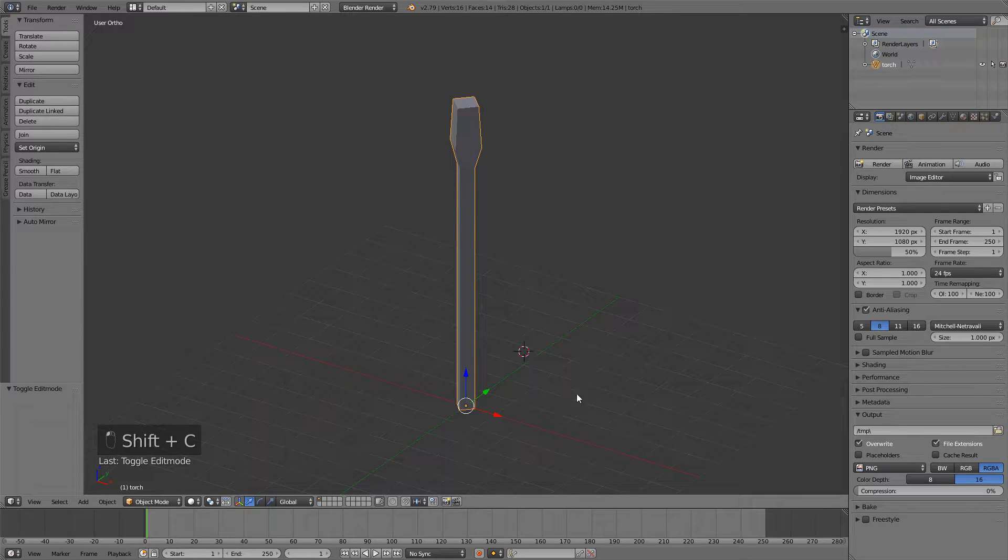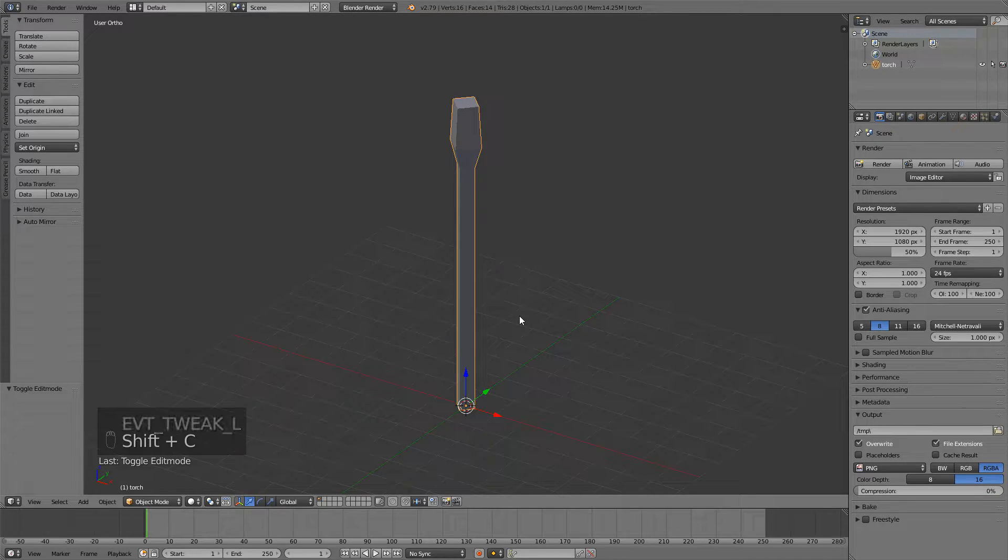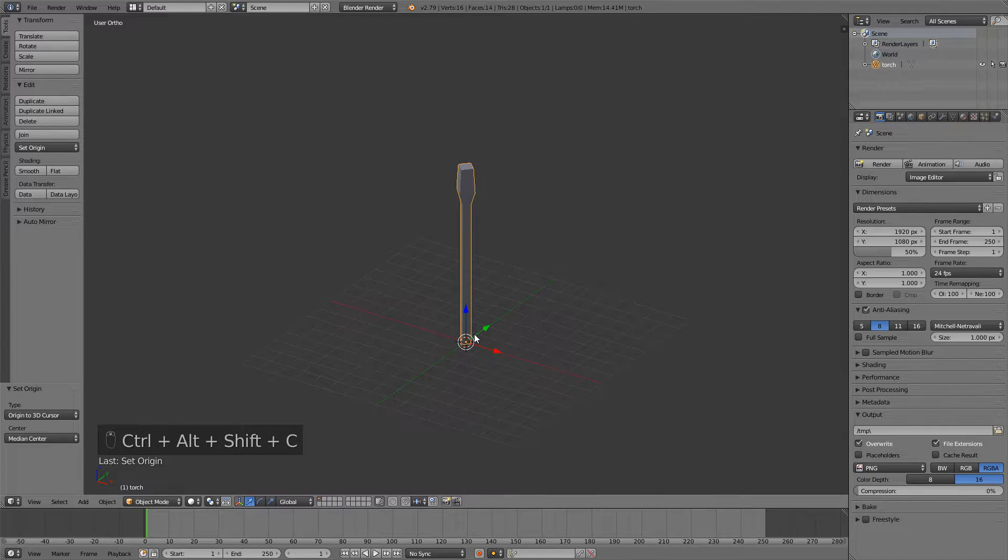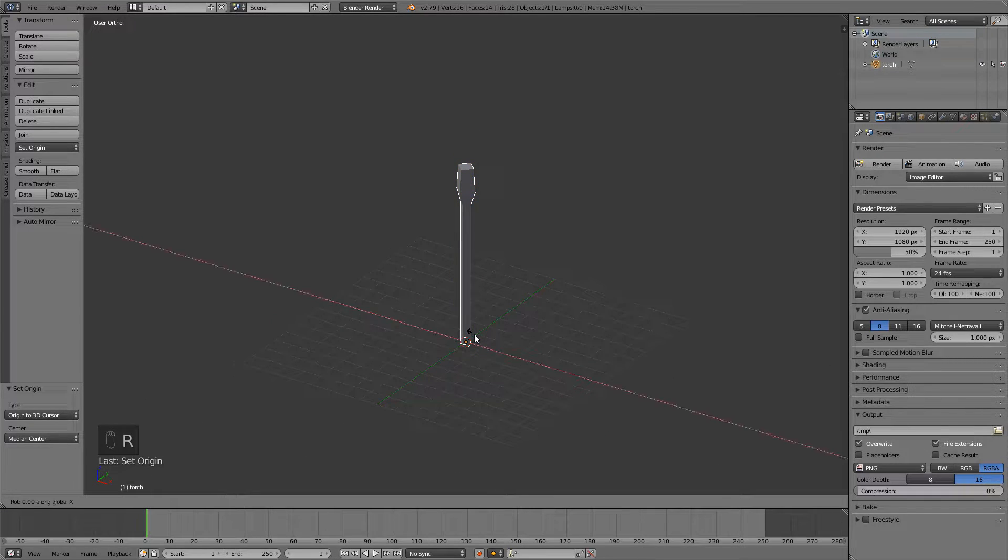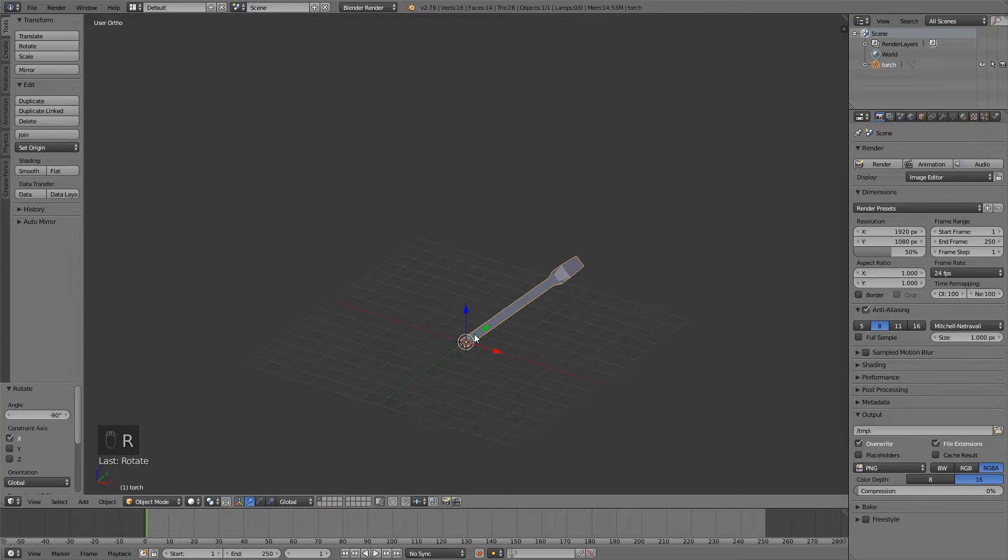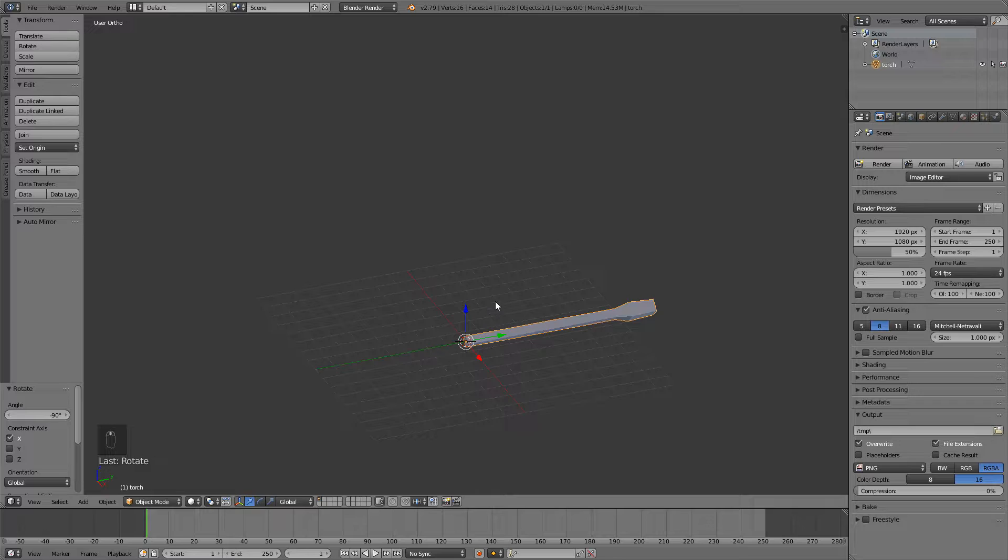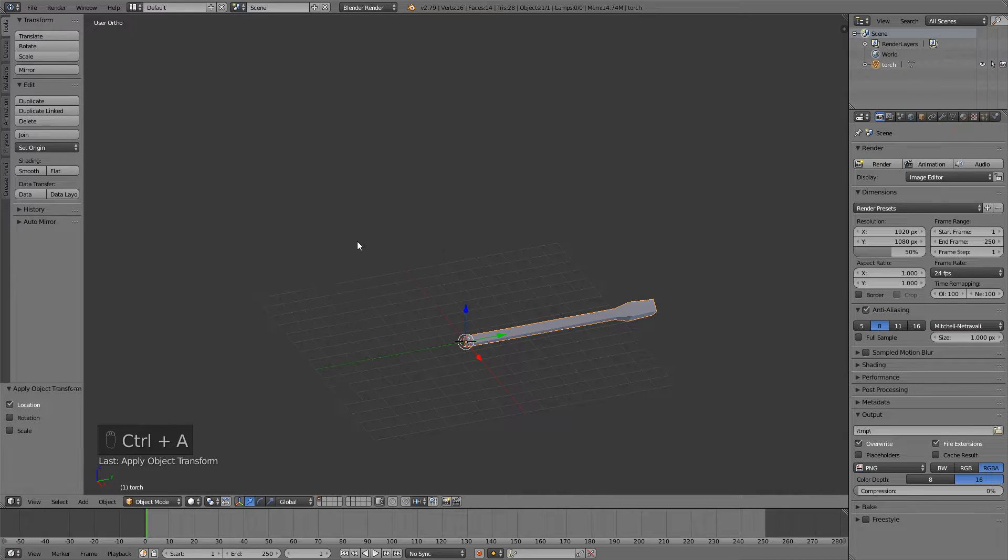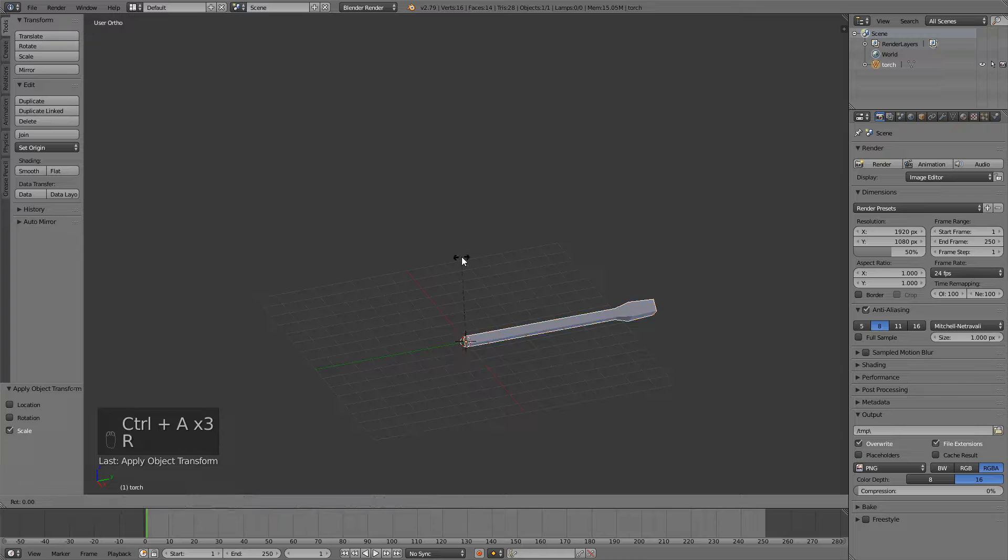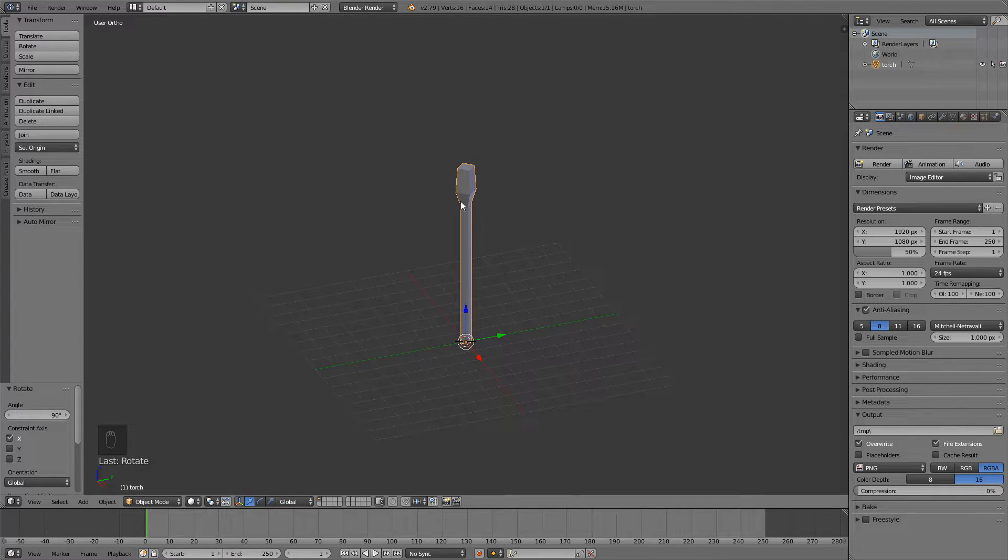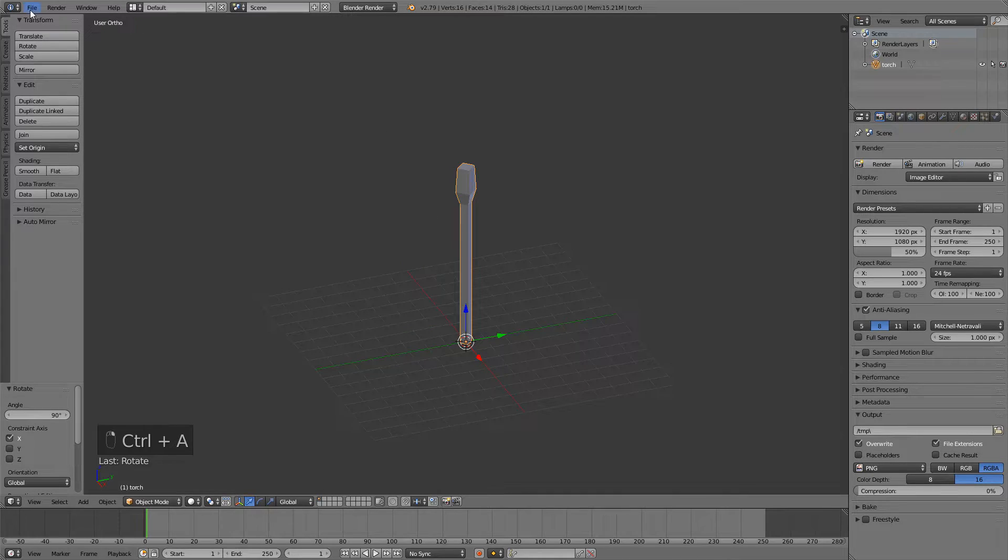So just press Shift C to center this cursor if it's not centered, and then press Shift Ctrl Alt C, origin to 3D cursor. And now you can press RX minus 90 to rotate it minus 90 degrees on the x-axis. And then press Ctrl A and apply location rotation and scale. And then you can press RX 90 to bring it back, but don't apply the rotation this time.